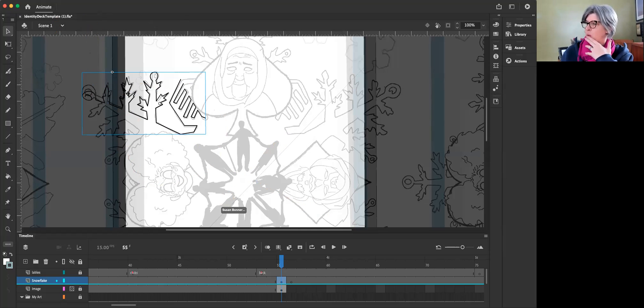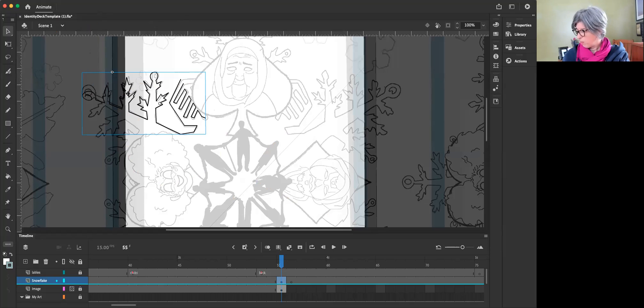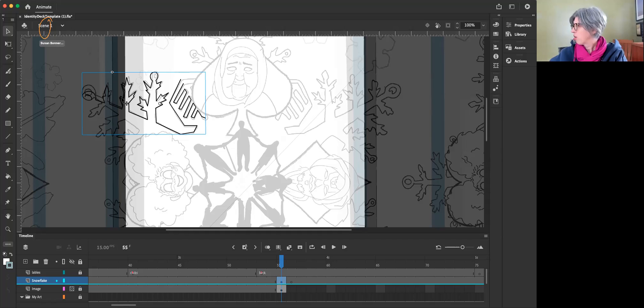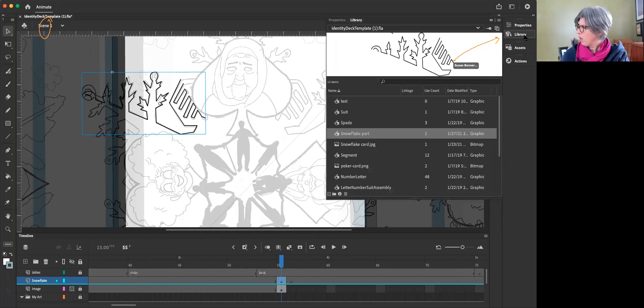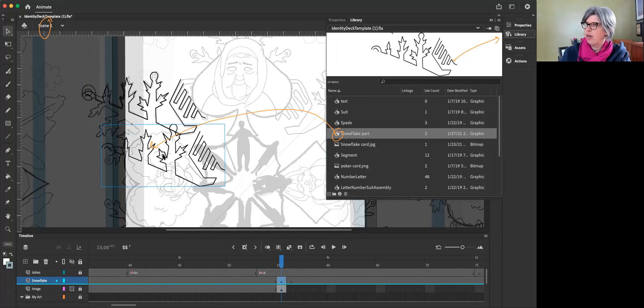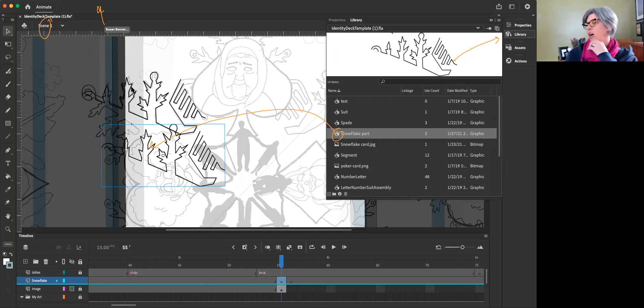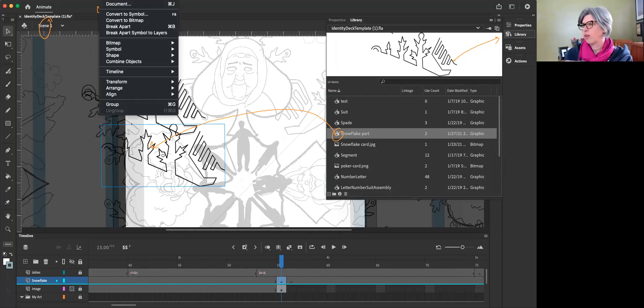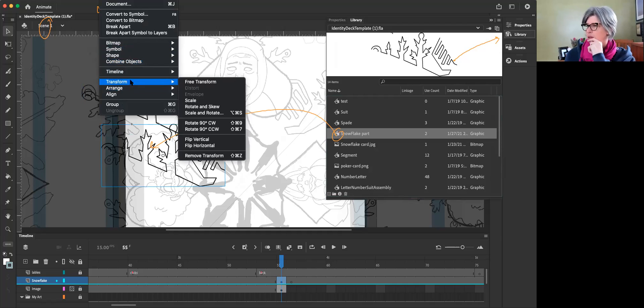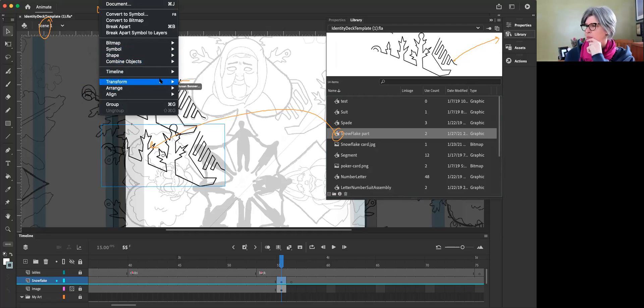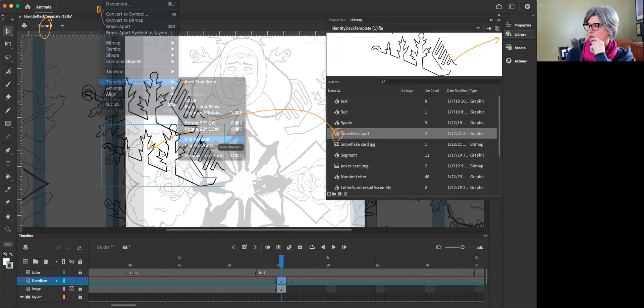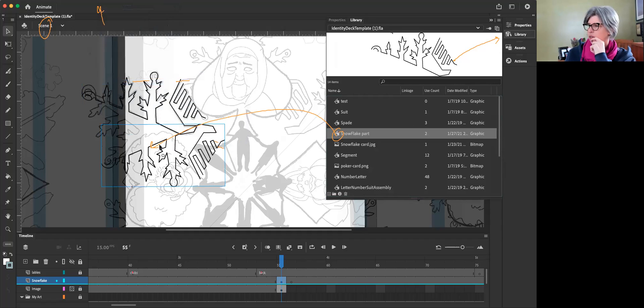So the first thing to do is we're out here in this main part, so the main stage is what I mean in the scene. Now go to your library and take snowflake part and drag it over to here. Okay, just drop it. Now go to modify up at the top where it says file, etc. We want to transform it and do a flip. So flip, I think it's vertical for yours. Good.